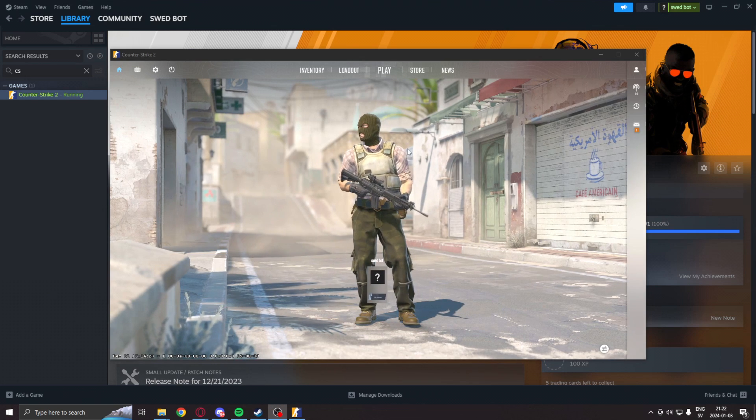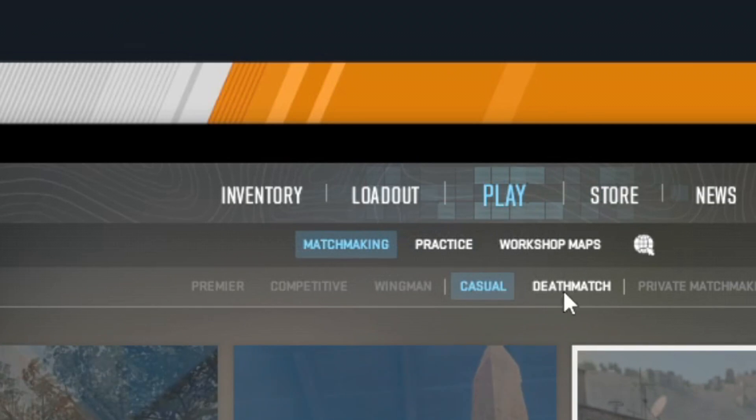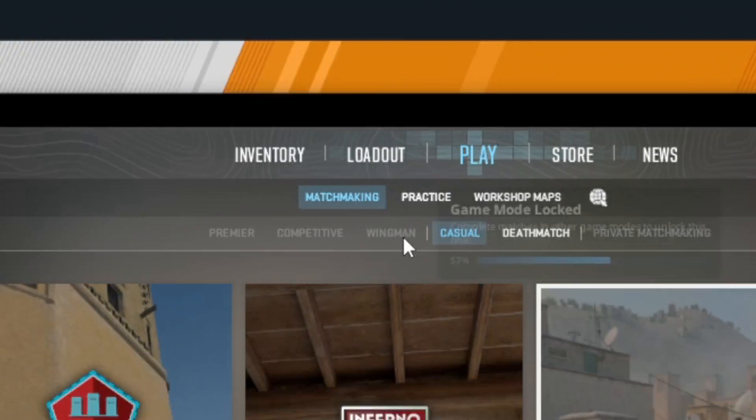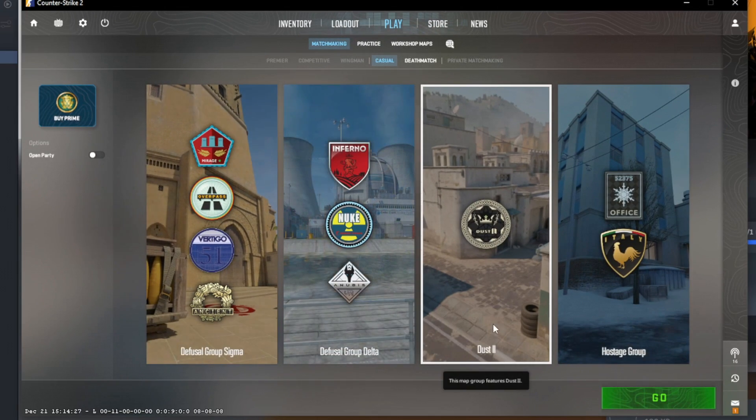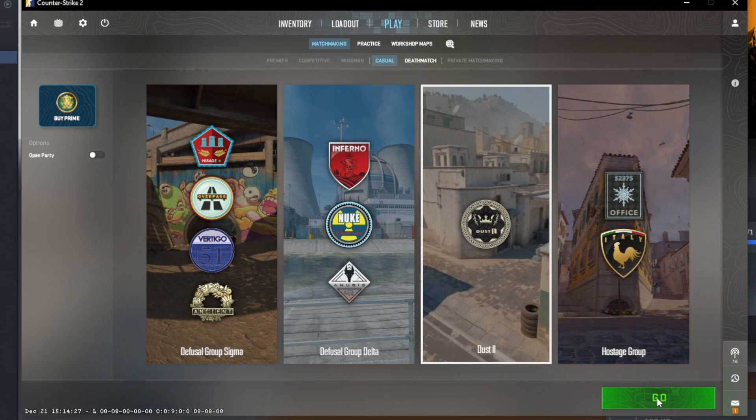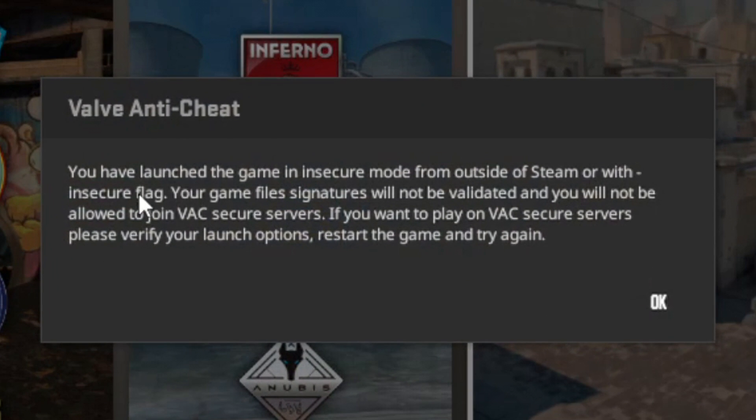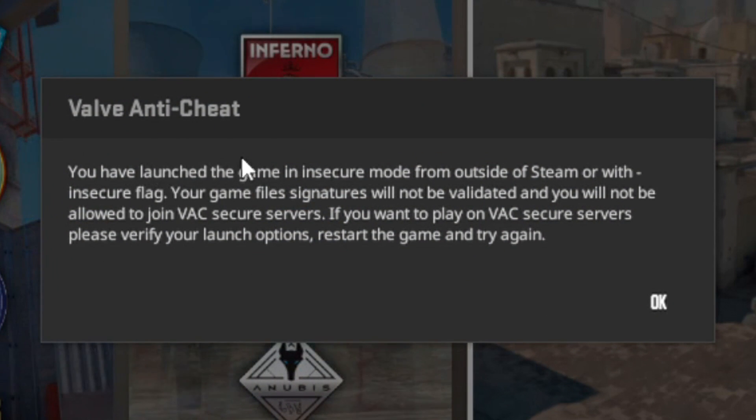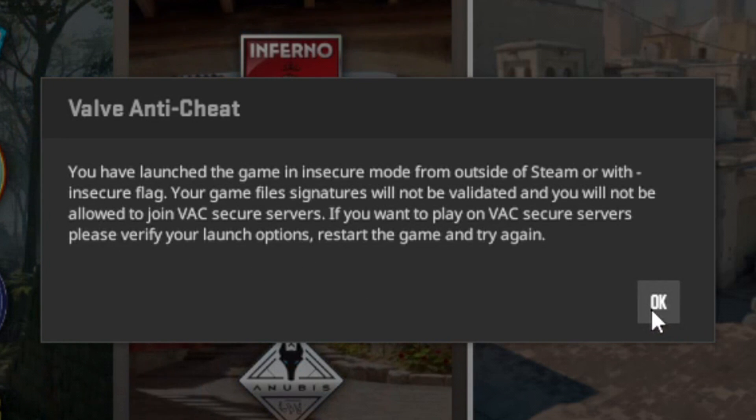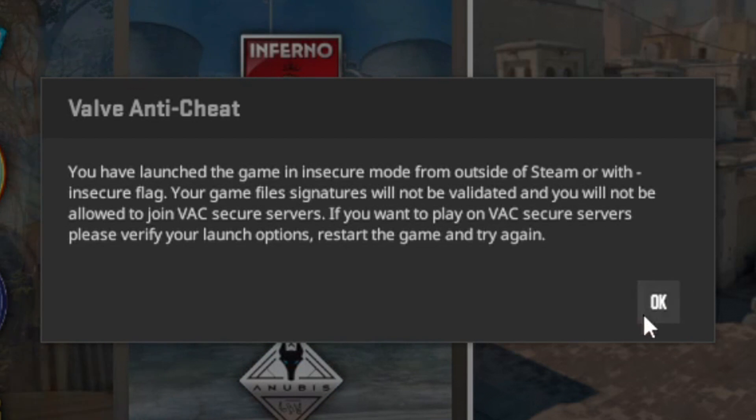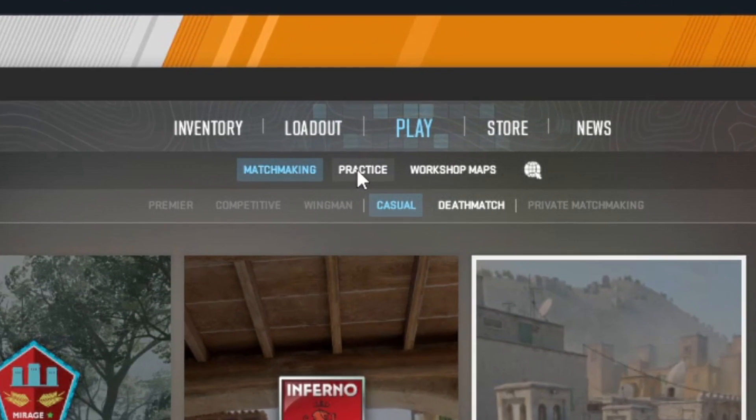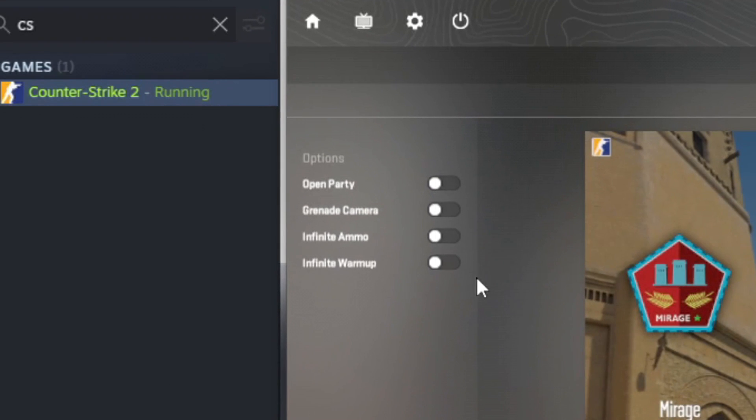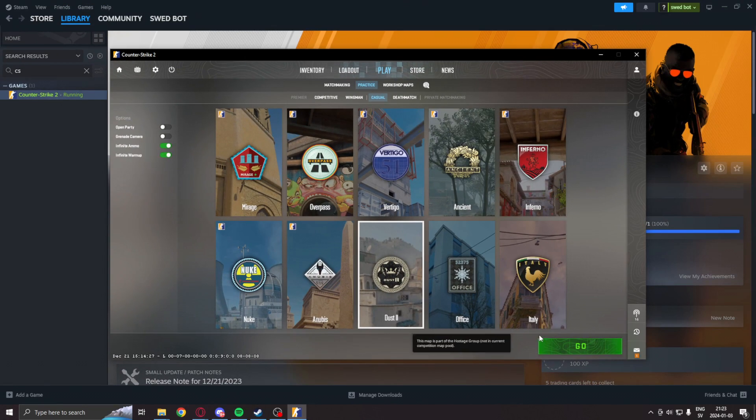Inside the main menu, you can check that this is enabled by going into matchmaking, checking a map and this window will come up saying that you have launched the game in -insecure. Otherwise, do not run any applications that could get you banned. Here you can now instead go into practice and play with bots like this.